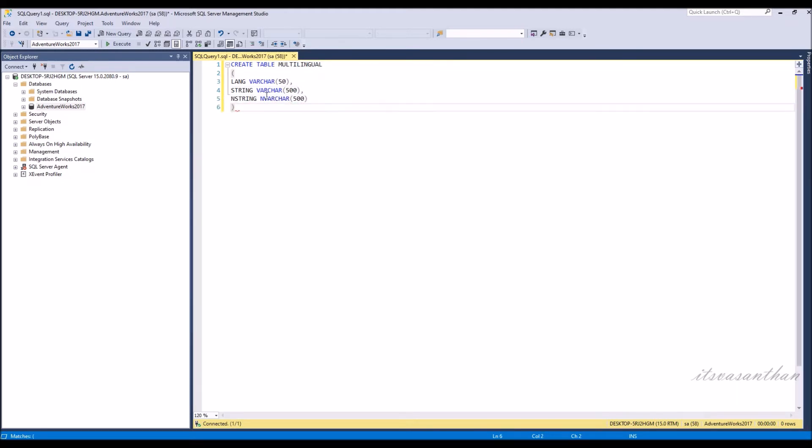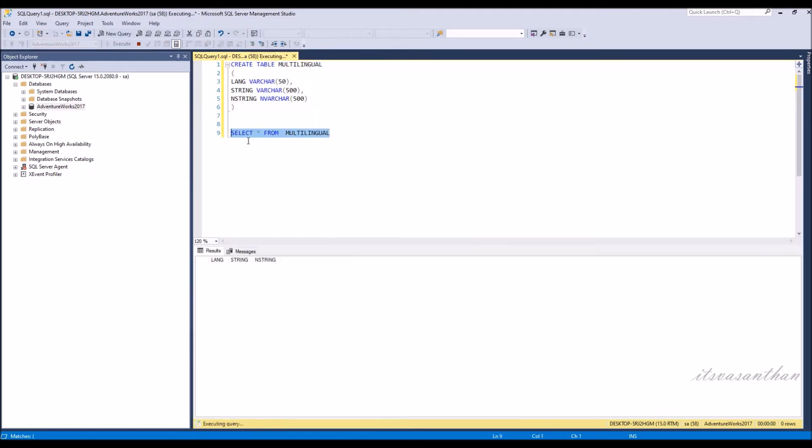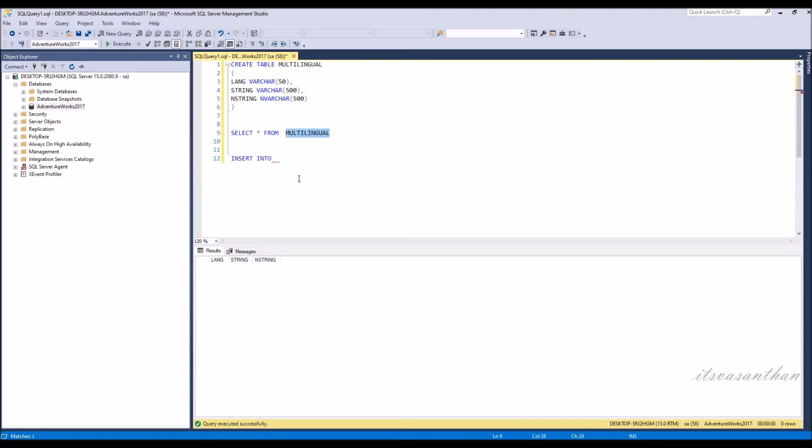Whereas in nvarchar we can write ASCII values and special characters like Chinese, Japanese, and other languages. nvarchar is only needed when we want to store other languages in the table.